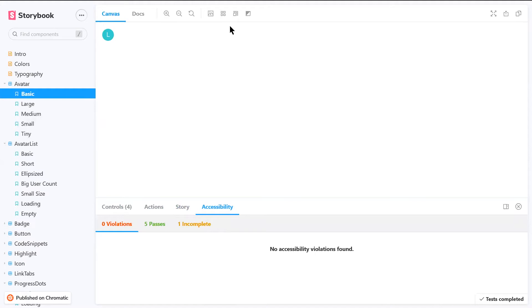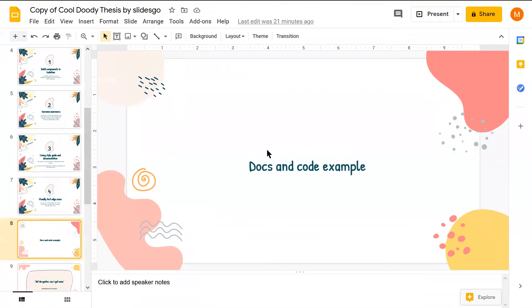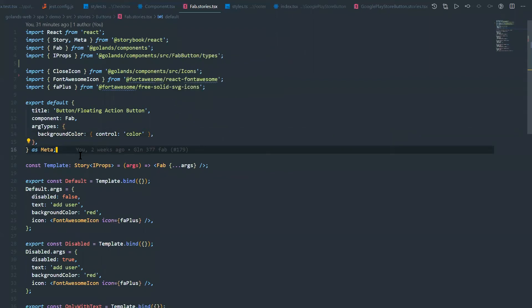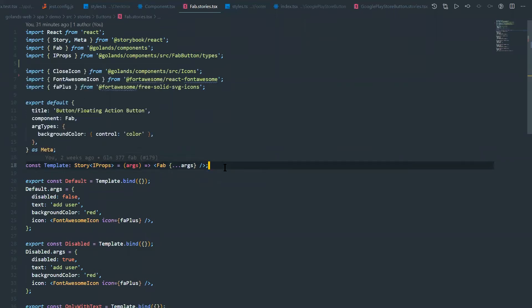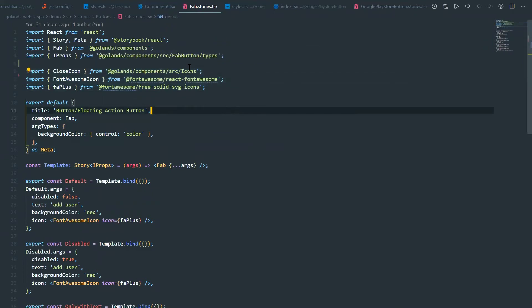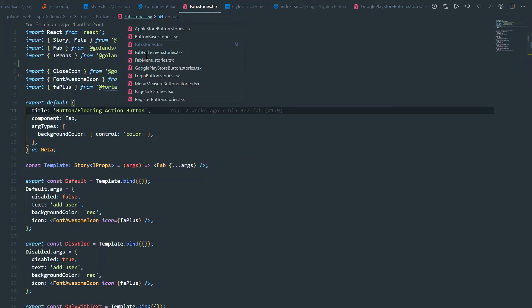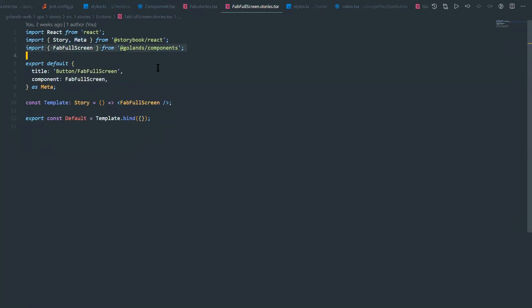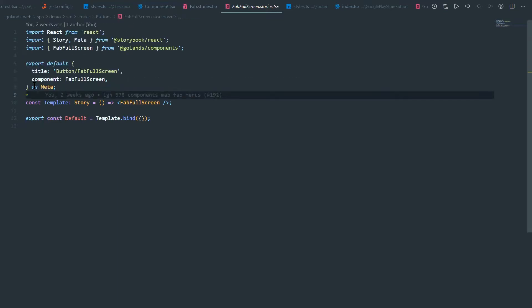I'll walk through the code. Ours looks a bit different because we're using TypeScript. In a simpler file — you import React, import Storybook (only needed if you're using JavaScript, not TypeScript), then import your component. You pass it through an object, export an object with a title — the section is 'button' and this is the component name. The `as Meta` part is TypeScript-specific.